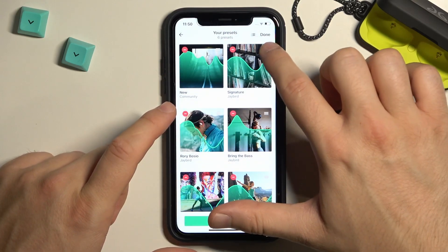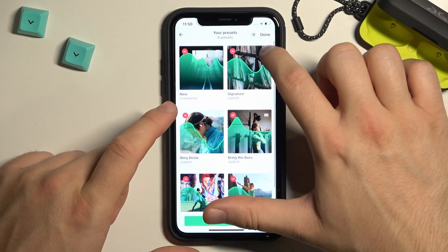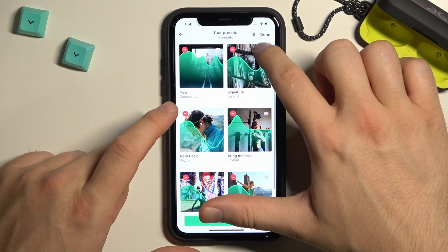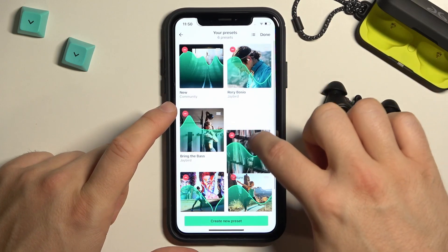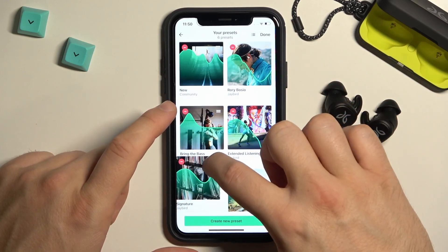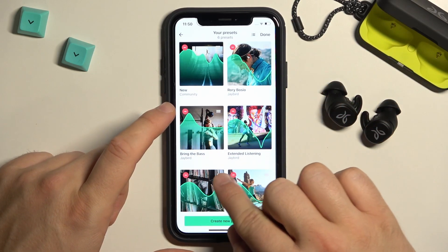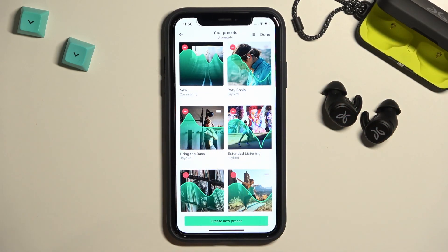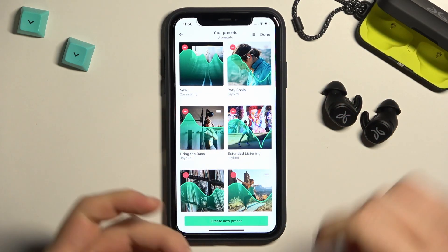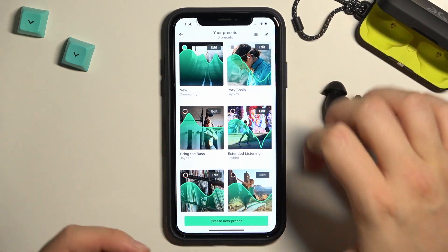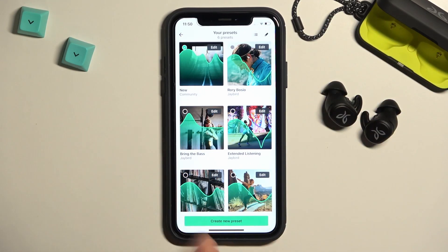You can also change the position by clicking, holding, and then dragging using these three horizontal lines. So yeah, that's all for this video — that's how we can find and manage the sound equalizer of JBird Vista earbuds.